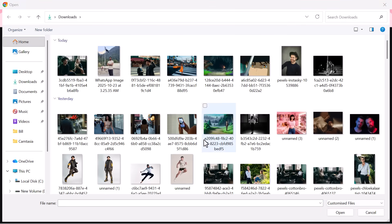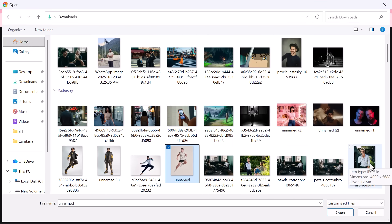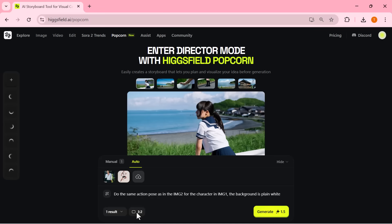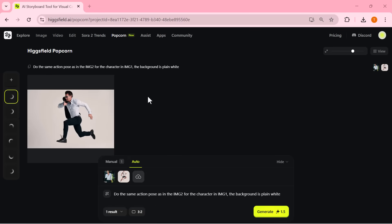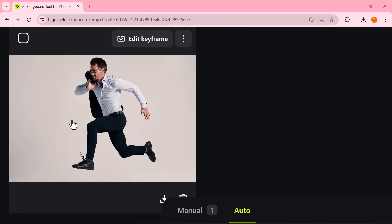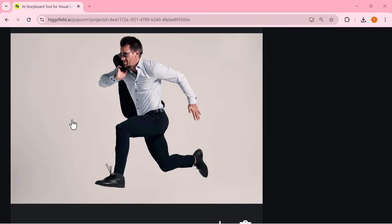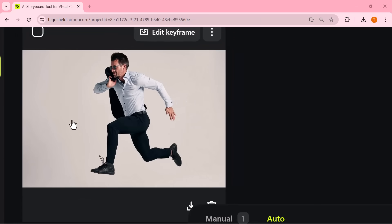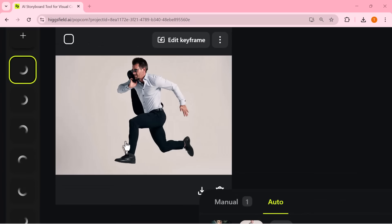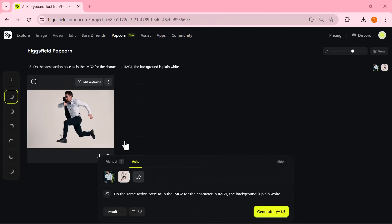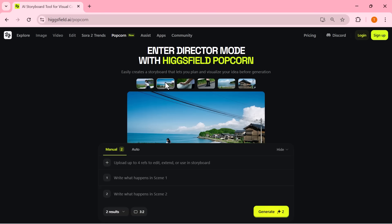Finally, here's one last example. I've added two input images, entered my prompt, set the aspect ratio, and clicked Generate. And just look at this — Higgsfield Popcorn perfectly keeps the same character, matches the pose from Image 2, and produces a clean white background. While other tools like Nano Banana and Sea Dream often struggle with pose accuracy and consistency, Popcorn nails it, delivering results that are clean, realistic, and perfectly aligned. That's the true power of Higgsfield Popcorn.